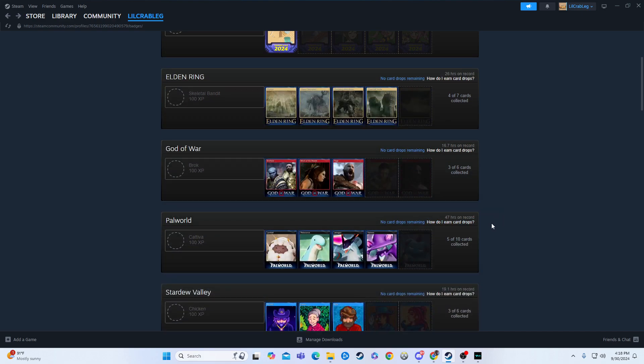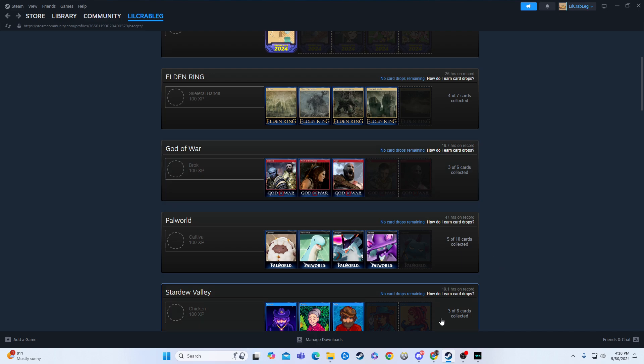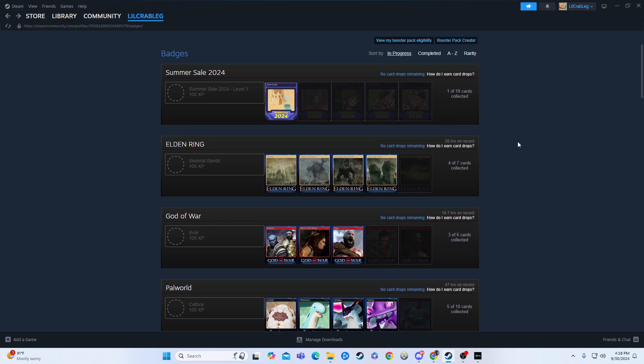I mean, I have some that are close. Power World's halfway, God of War's halfway, Stardew Valley's halfway. You just have to collect the remaining, and then you can actually go and craft your new badge.